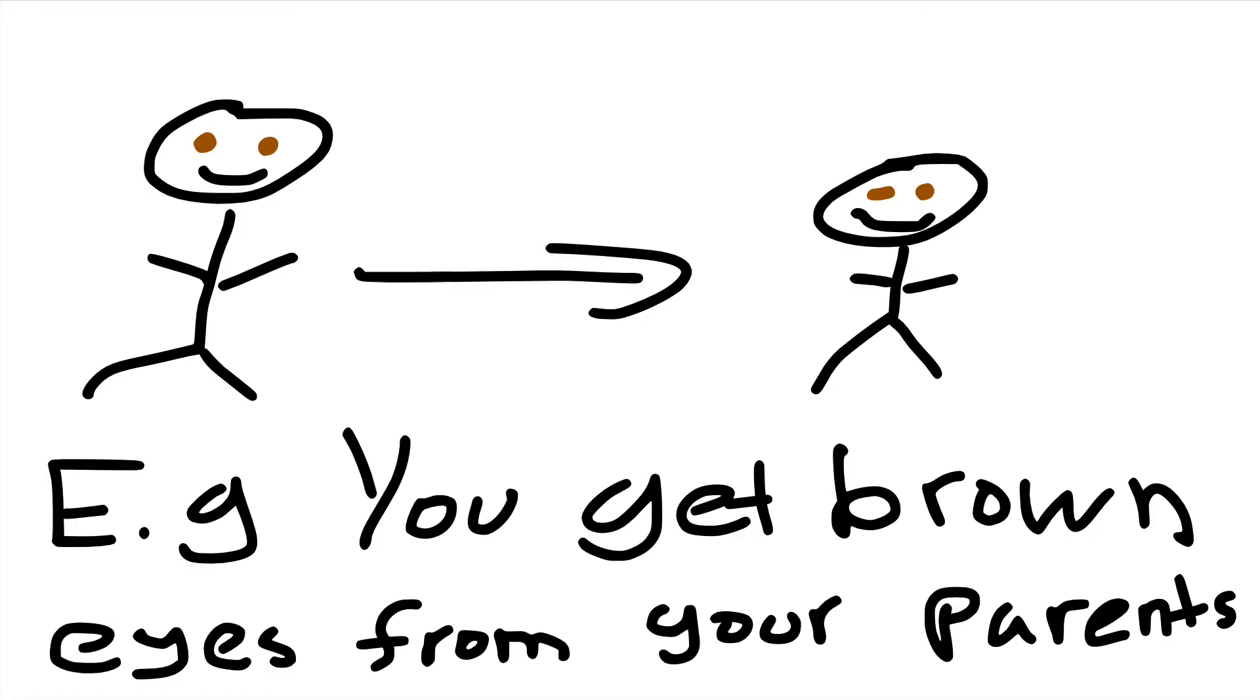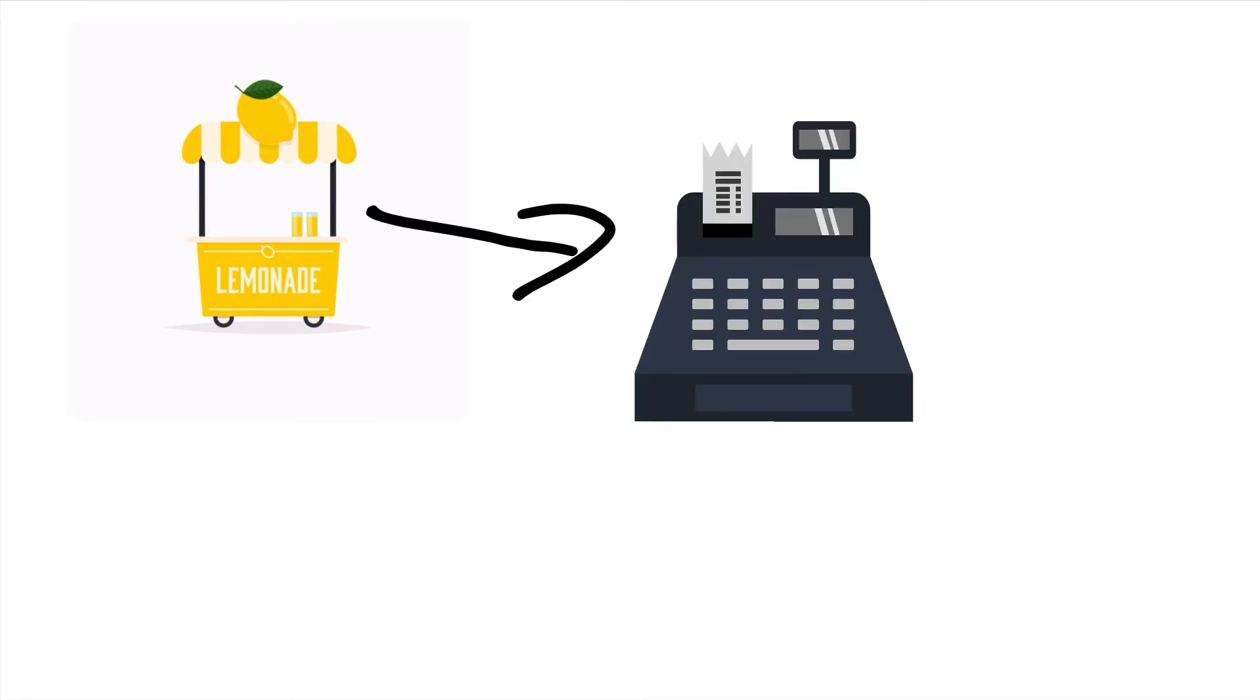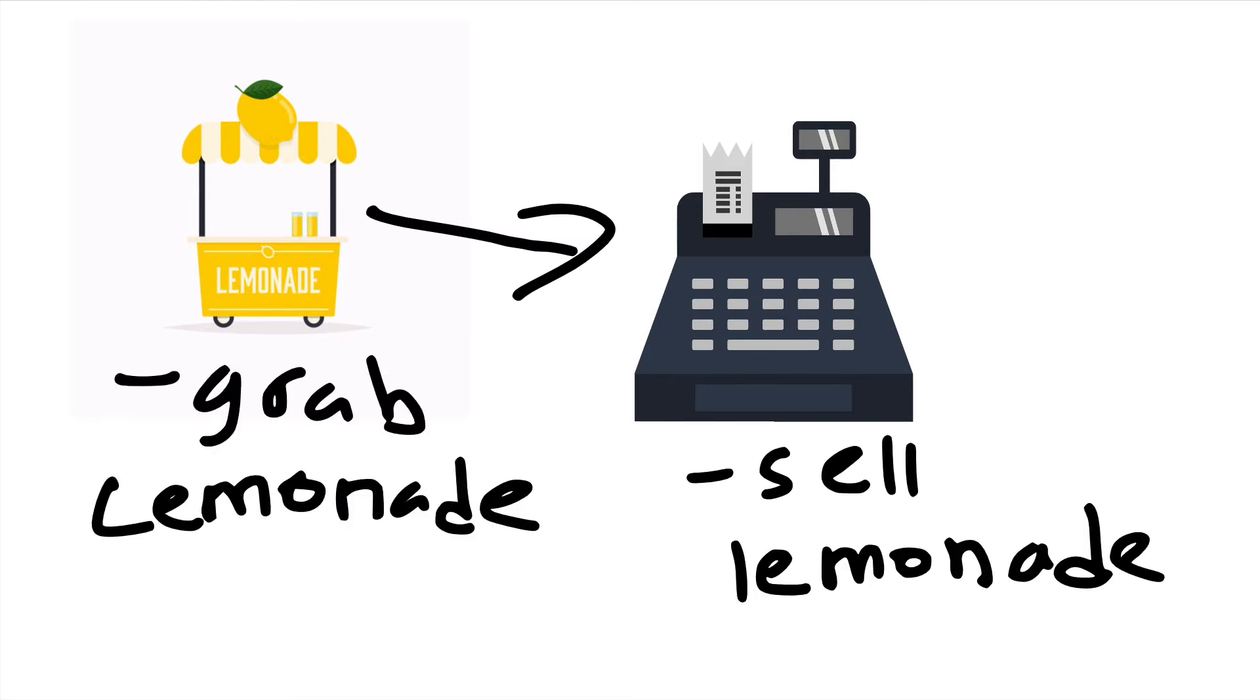The second paradigm that we're going to be learning about is inheritance. Inheritance is when you have a separate class that takes properties from the first class and has its own properties as well. Let's take the lemonade stand for example. Let's suppose that in our lemonade stand we have a cashier and the cashier will inherit from the lemonade property itself. So that way we can buy the lemonade at the cashier and the cashier will just grab the lemonade. This way our code is a lot more organized.